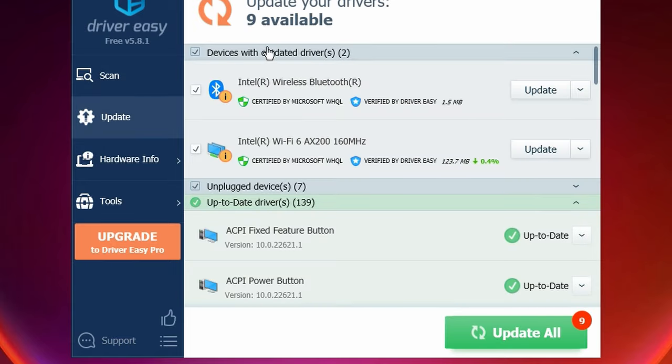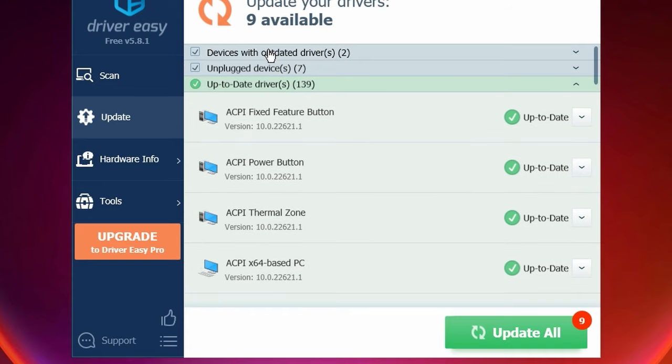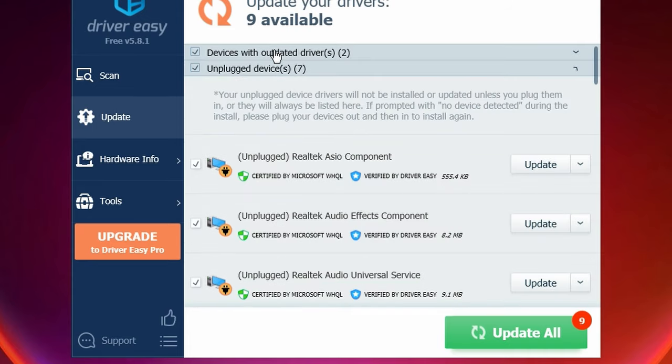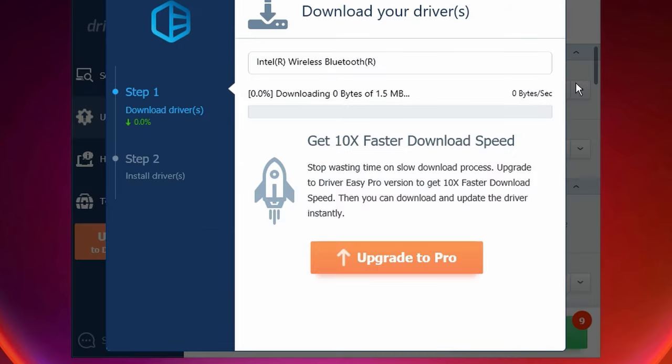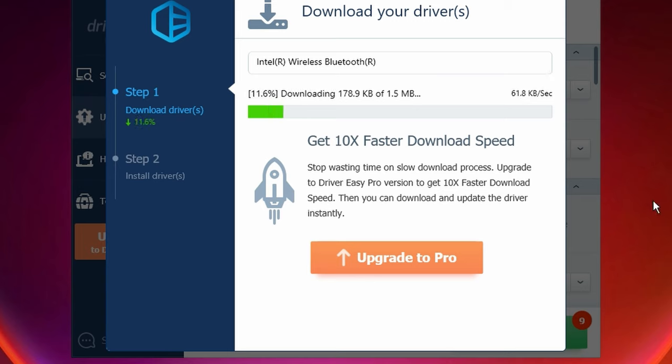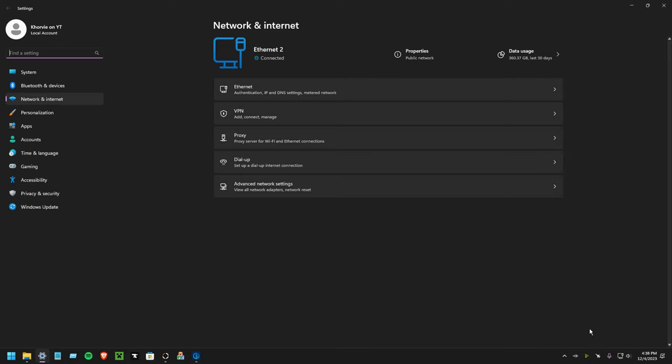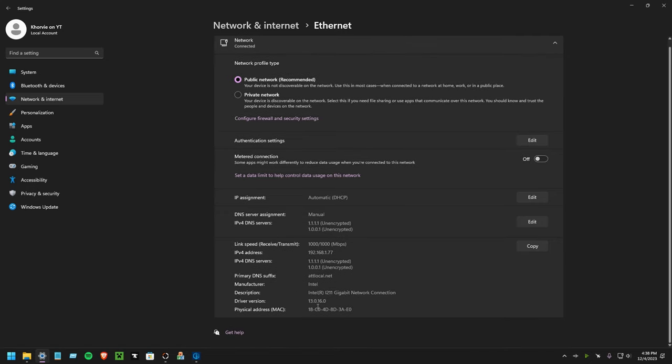After you get Driver Easy installed, you just want to hit scan now. After you scan, it's going to go through all of your outdated or unplugged devices. You're going to want to choose your actual connection.